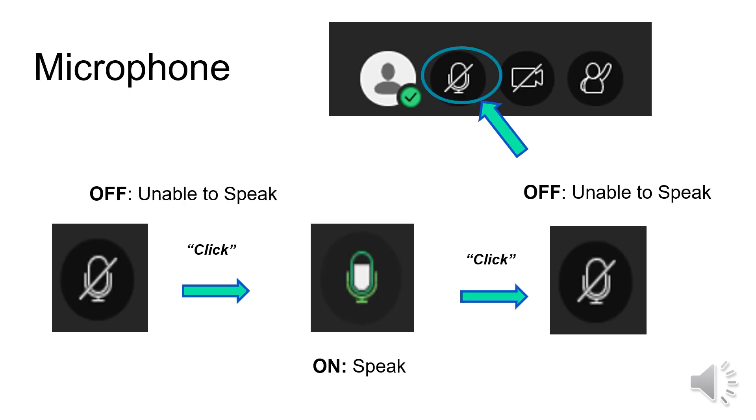You can use this circled icon, the microphone, to speak when asked by your teacher. Click to turn it on. After you are done speaking, click the icon again to mute or turn off your microphone.